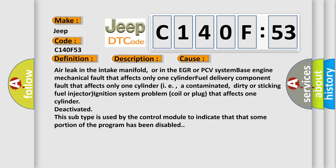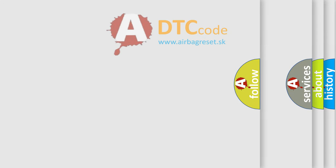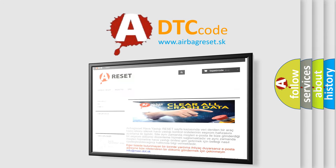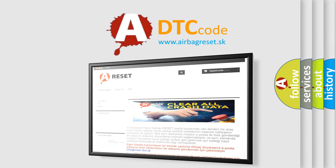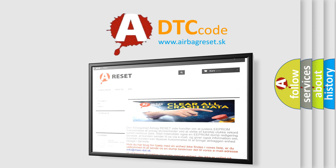The airbag reset website aims to provide information in 52 languages. Thank you for your attention and stay tuned for the next video.